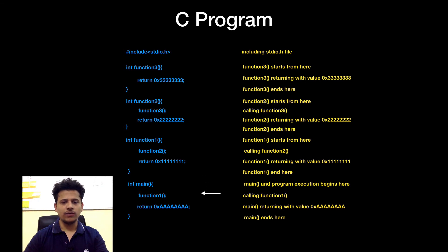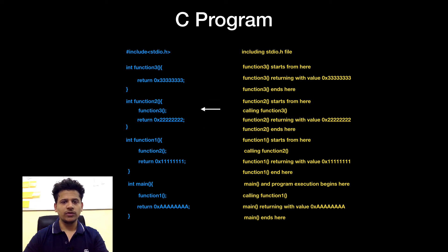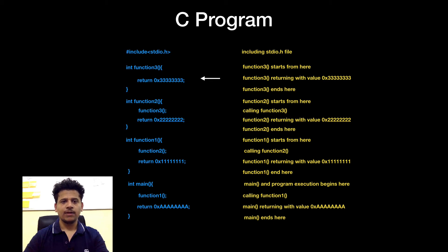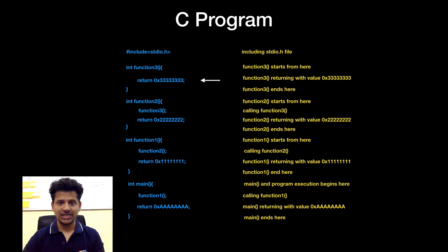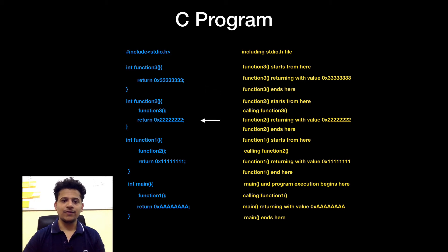Main is calling function1. We are in function1. Function1 is calling function2. We are in function2. Then function2 is calling function3. After that we are in function3.